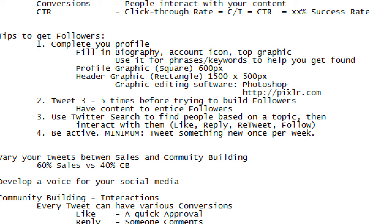A student asks: can you create a post to be published at a later date? Yes, you can schedule posts. We have a very cool tool that will let us do that — I'll get to it soon.